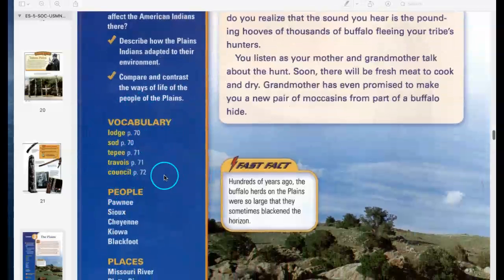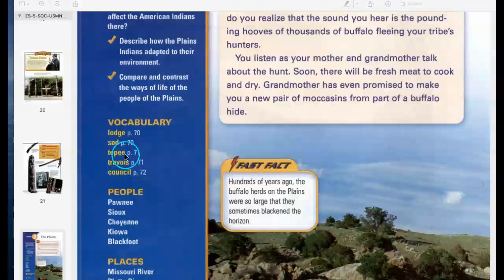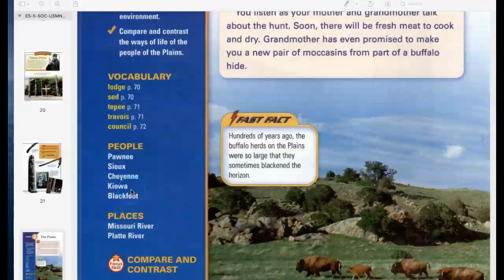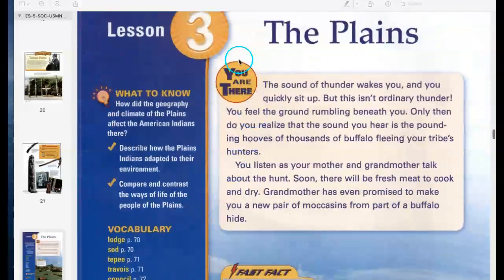Words to know: Lodge, Sod, Teepee, Travois, Council. People: Pawnee, Sioux, Cheyenne, Kiowa, and Blackfoot. Places: Missouri River, Platte River. You are there!